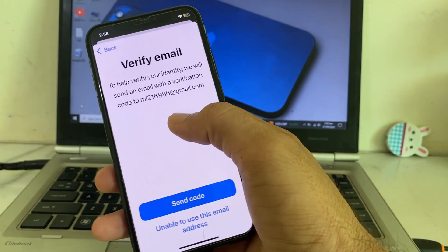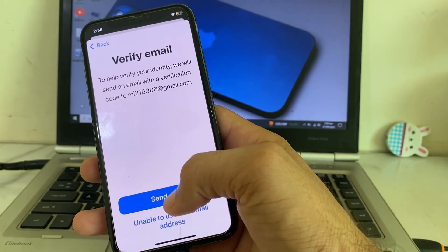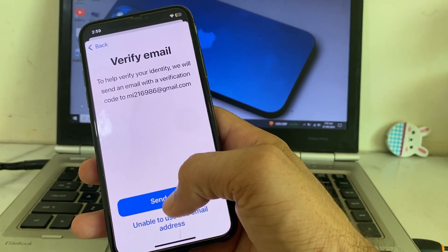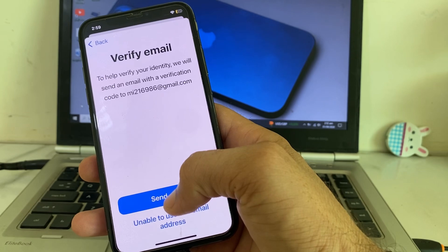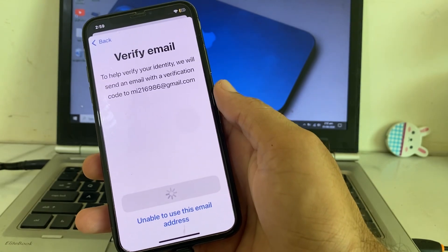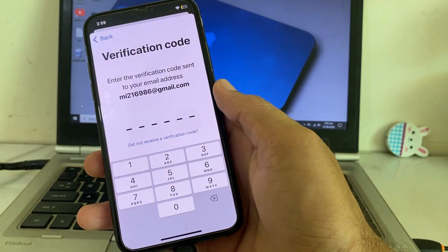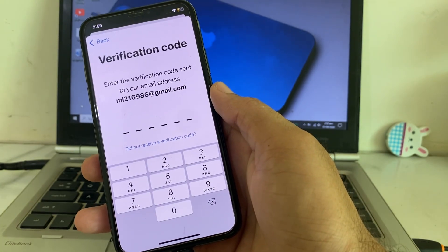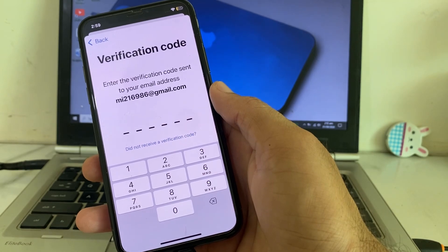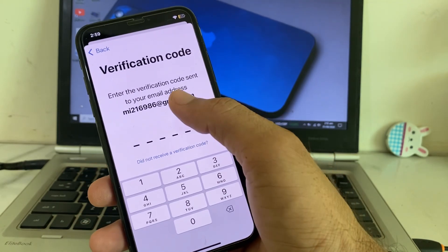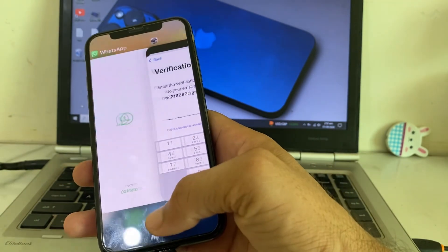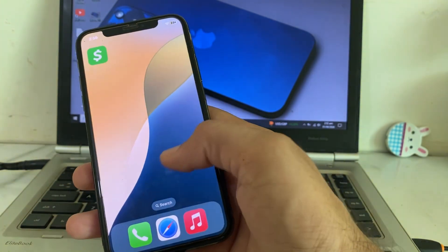Here you will tap on 'Send code,' and it will send that six-digit code to your email account. It's now asking: 'Enter the verification code sent to your email address.' So you will have to open your email account.